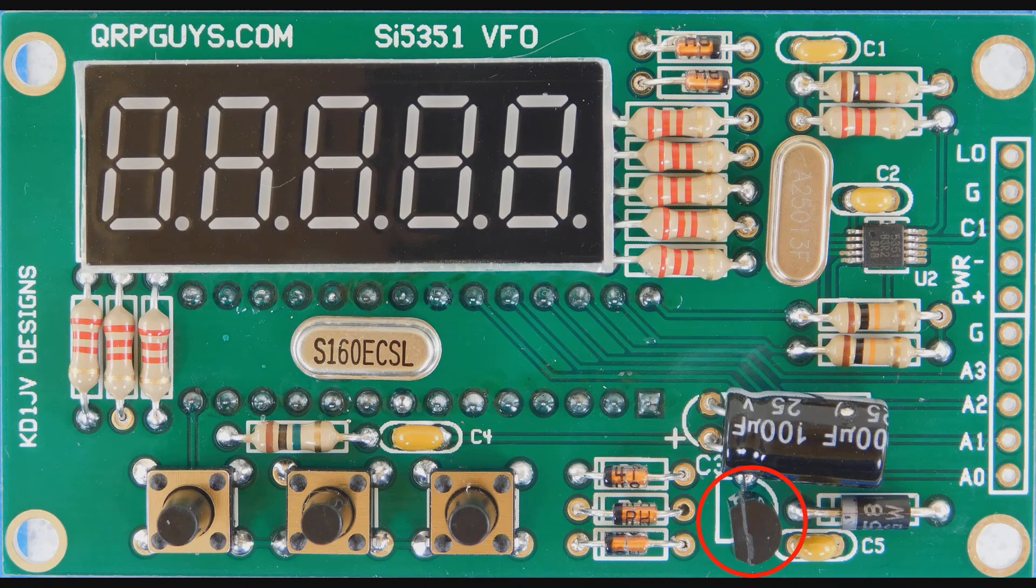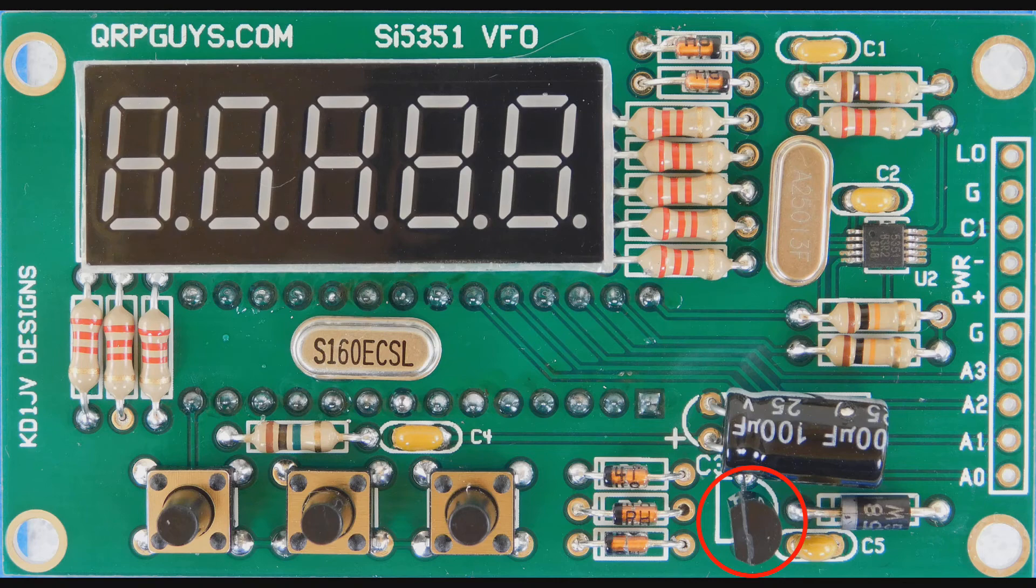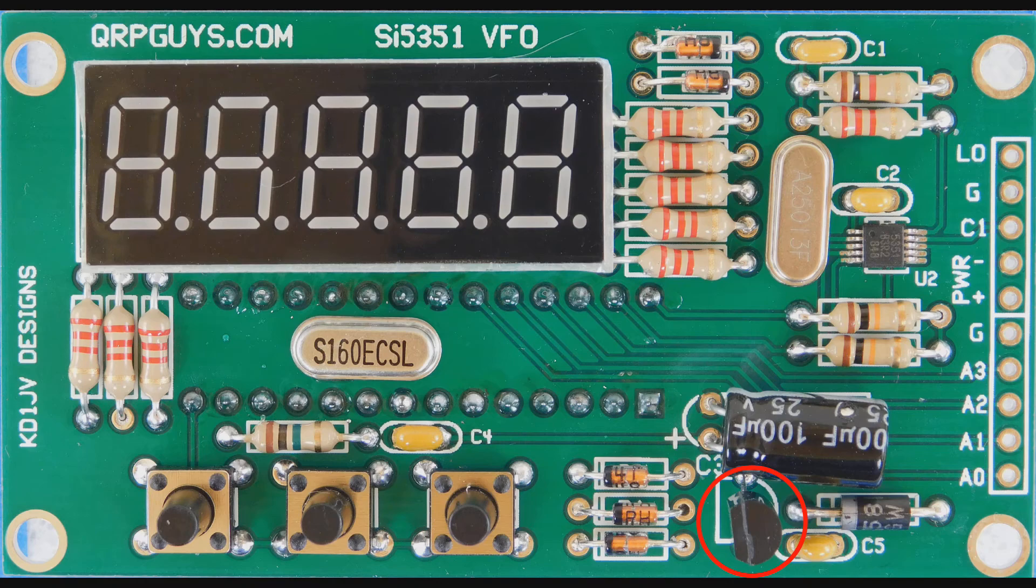U3 is a three-pin, five-volt regulator IC, even though it looks like a transistor. Match the shape of the IC to the silkscreen drawing on the PCB.